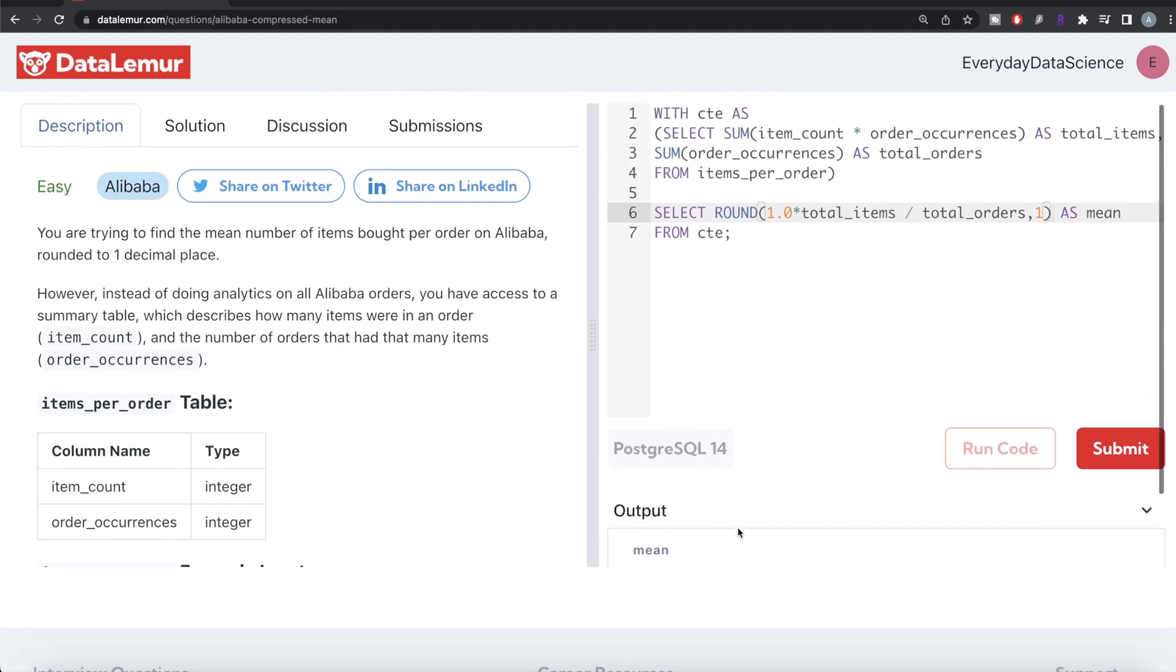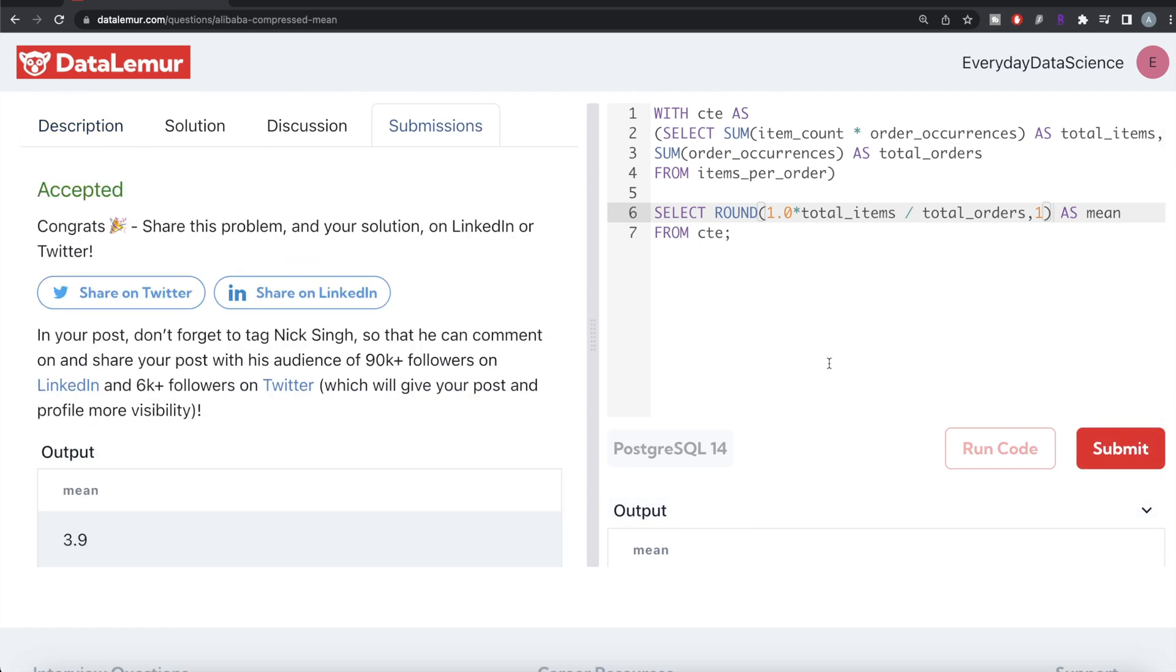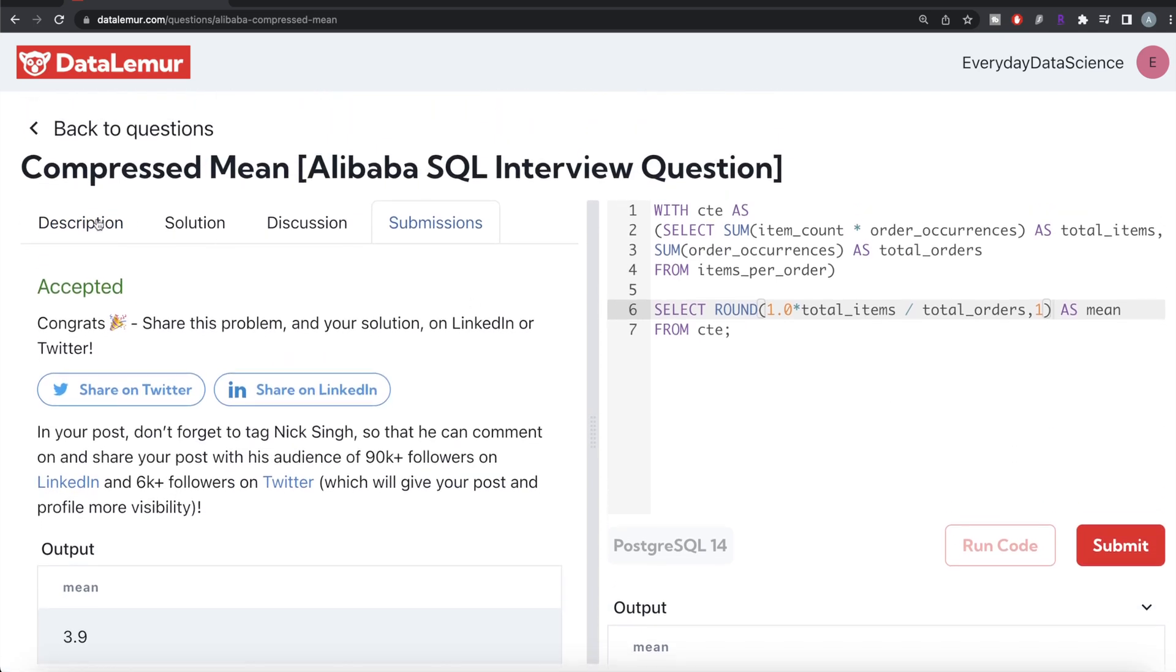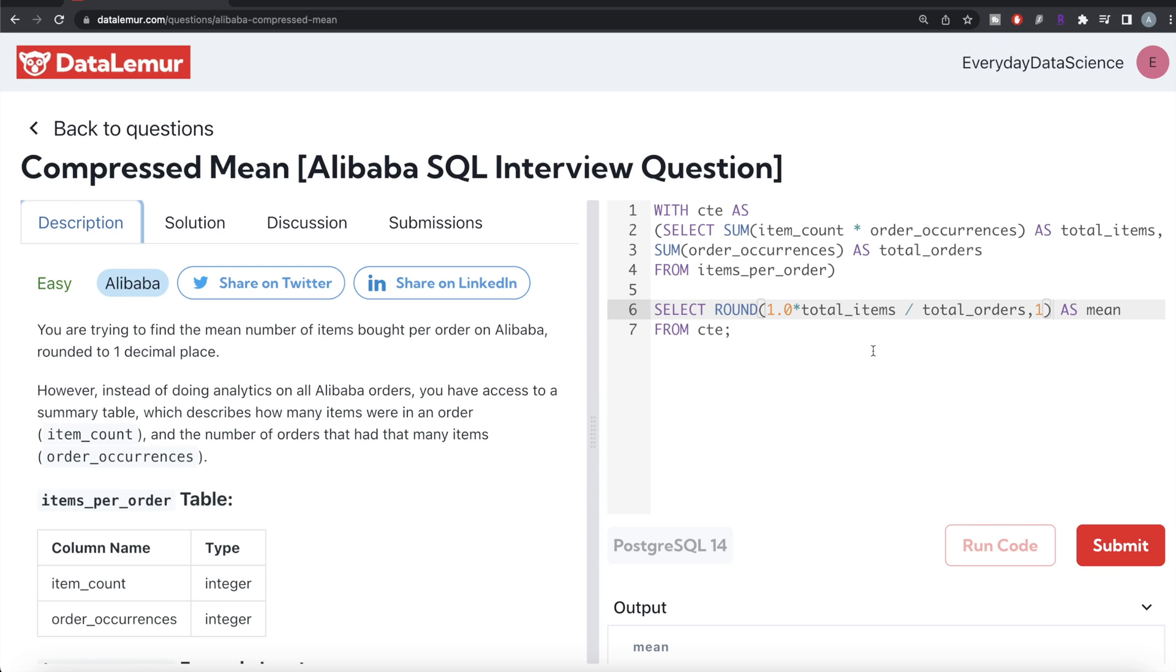Let me go ahead and submit it to see if it passes all the test cases. This is accepted and this is how we do it. Again, not a very difficult question. All we had to do was calculate the total number of items ordered on Alibaba and total number of orders on Alibaba. We kept in mind that because of integer division, we might lose some data, so we made sure the data wasn't lost to integer division and rounded it to one decimal place. Let me know if there's a better or more efficient way to solve this question in the comment section below, and I'll see you guys in the next video.